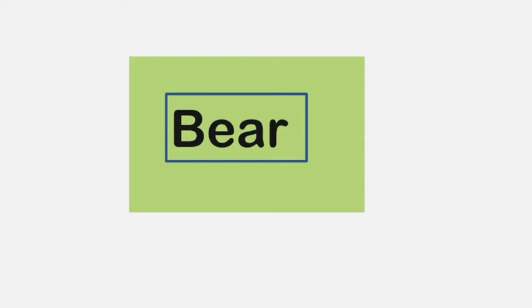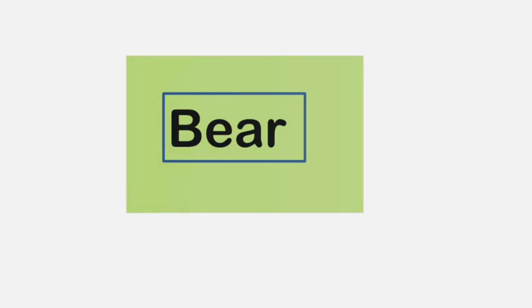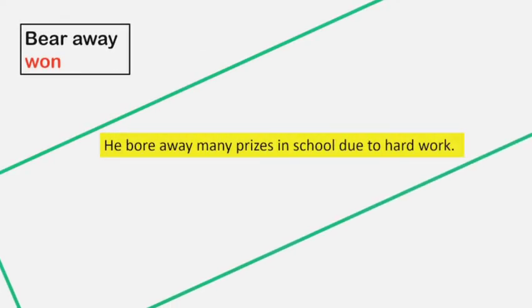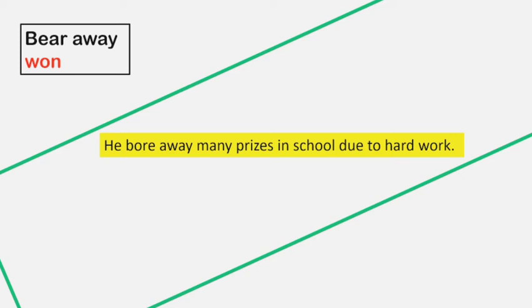Bear away. Bear away means won. Example: He bore away many prizes in school due to hard work.